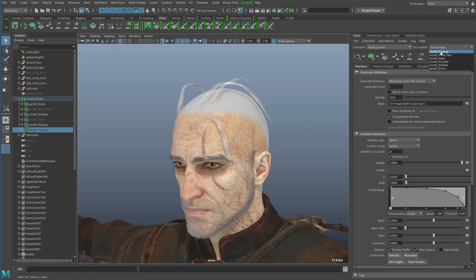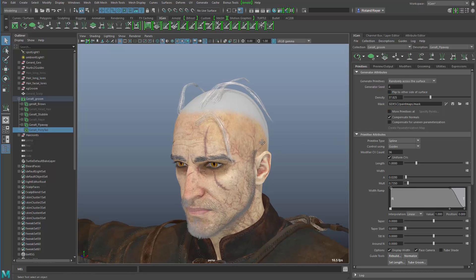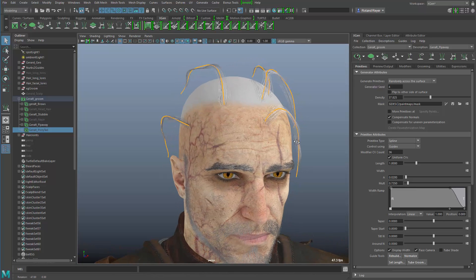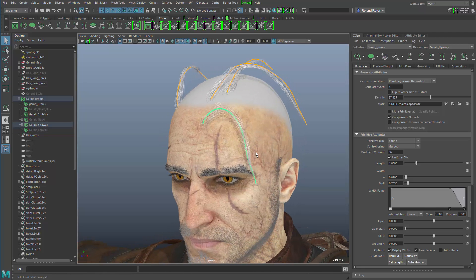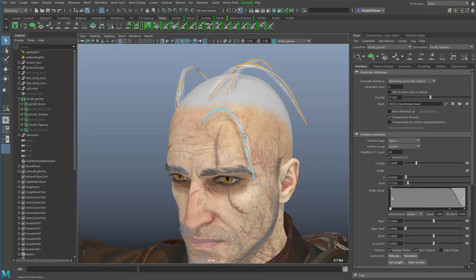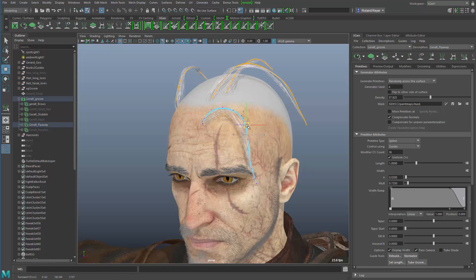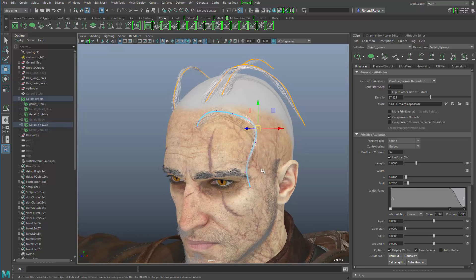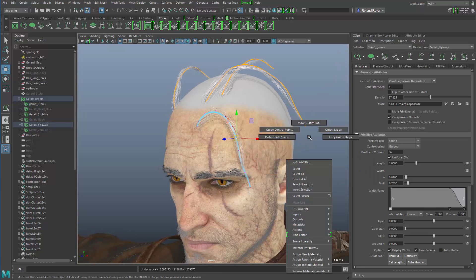In the XGen panel we can now work on this flyaway hair description. This description was made using guide curves to shape the hair, and the guide curves are currently hidden. I can turn them on in the XGen panel — these yellow lines are my guide curves and they behave very much like NURBS curves. I can select them individually, right-click to access guide control points, and move them around with soft selection turned on.